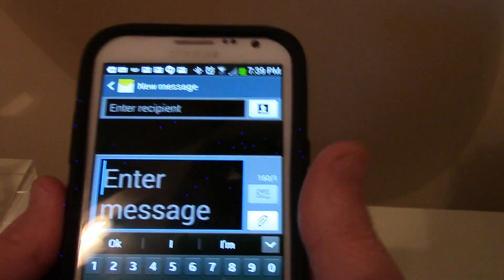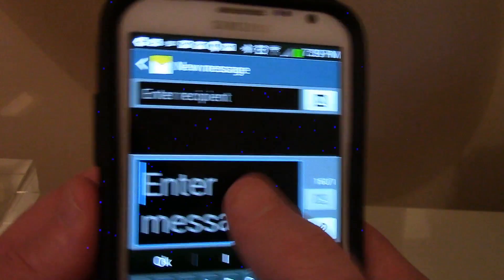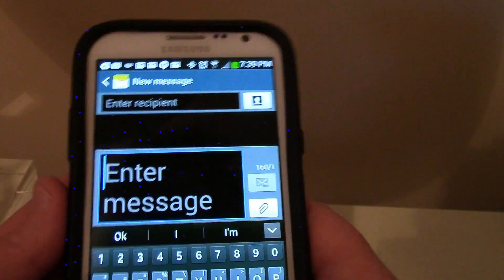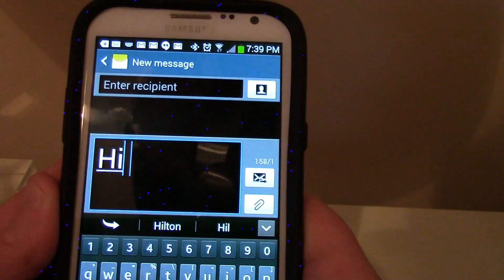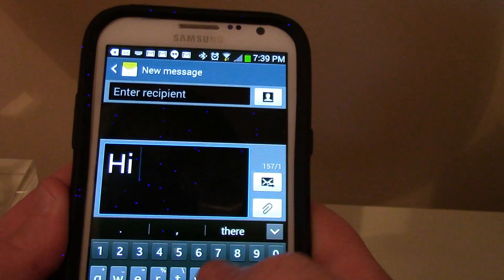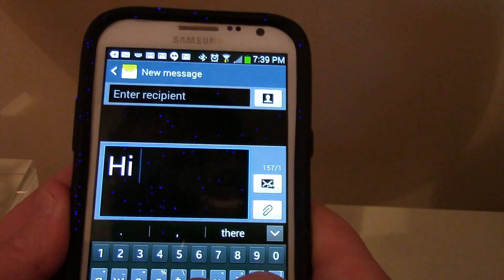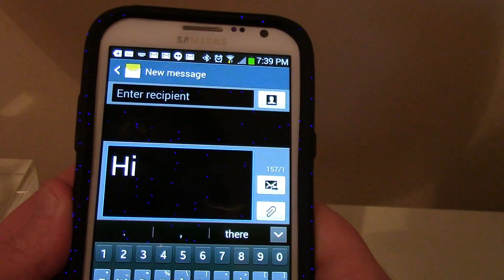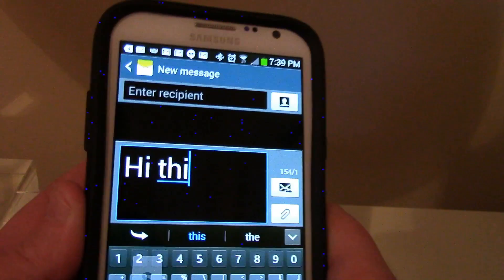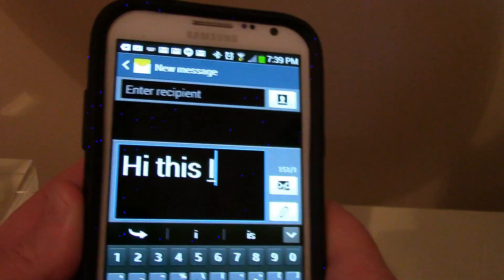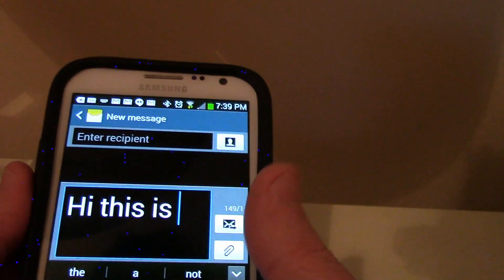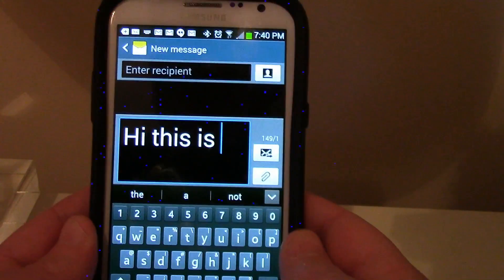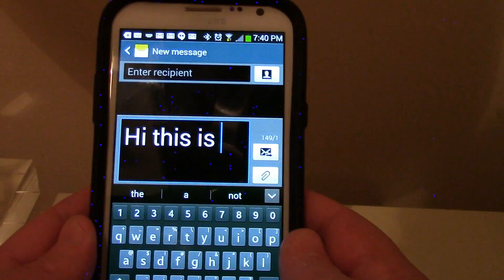I hit some buttons, and this is what happened. As you can see, when I type in some letters, the text message shows large text. The problem with that is when you get a text message it's difficult to see.